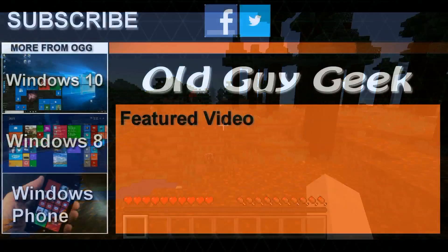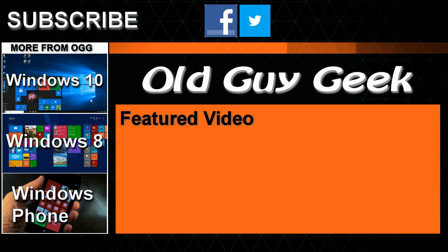Hey, and don't forget to subscribe to Old Guy Geek. Come on back for Windows 8 and Windows 10 and Windows Phone 8 and general how-to videos. All here to help you make the most out of your system.